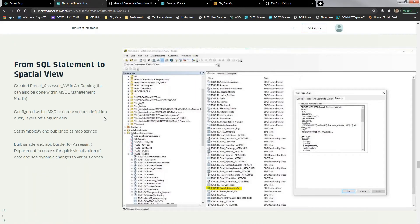Once we got the SQL statement set up, we created a view within ArcCatalog — you can also do it in SQL Server Management Studio. Now we have this parcel assessor view. From there, we configured it within the MXD to create different definition queries — it's one singular view, but there are about six or seven different layers we created. That approach of using GIS definition queries means we don't need six different SQL views; we query it after the fact in GIS. We set symbology and published it as a map service.